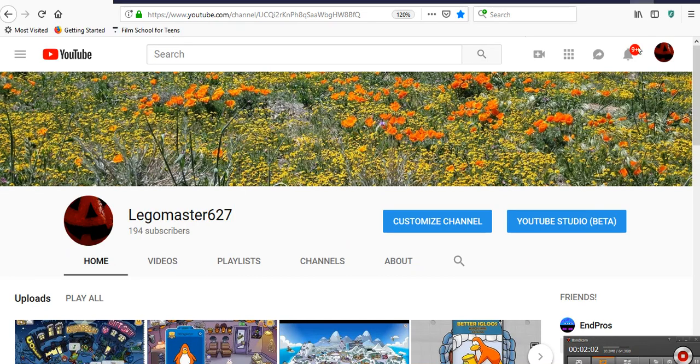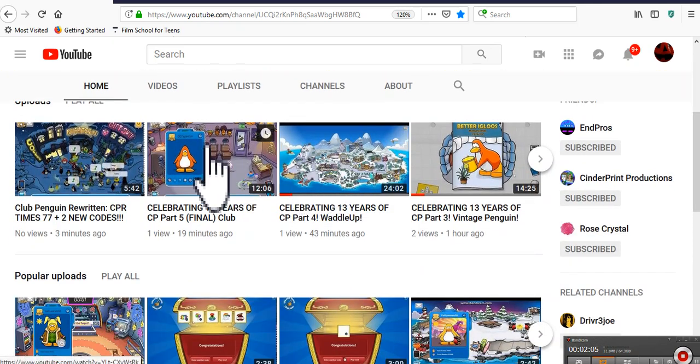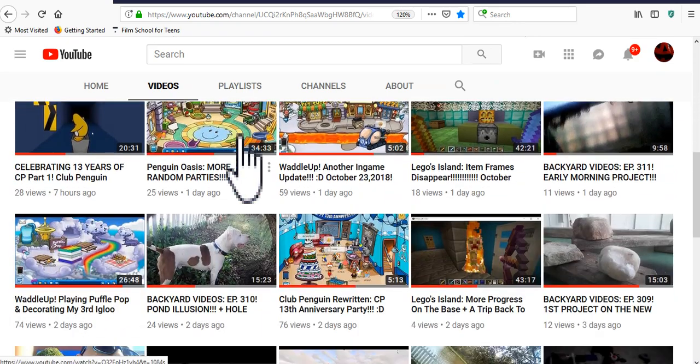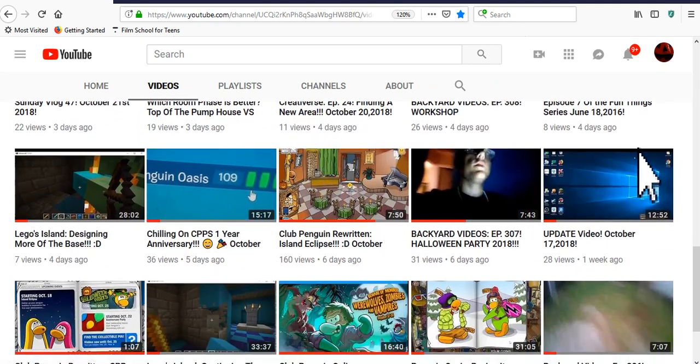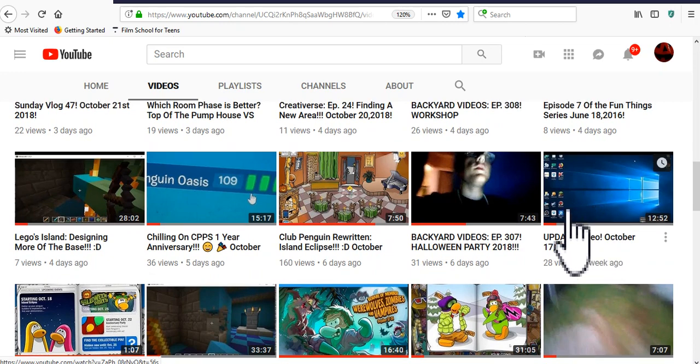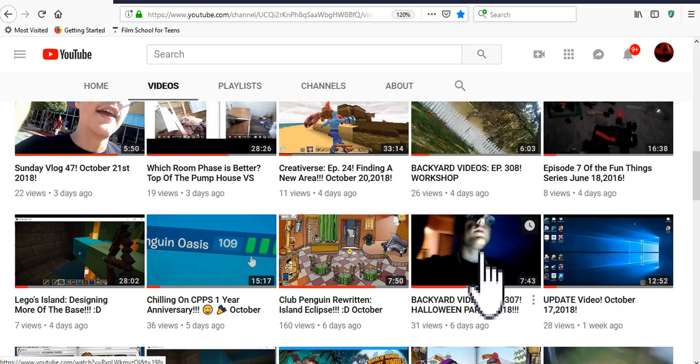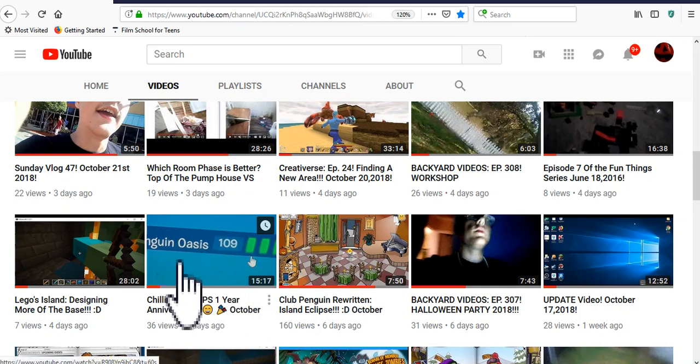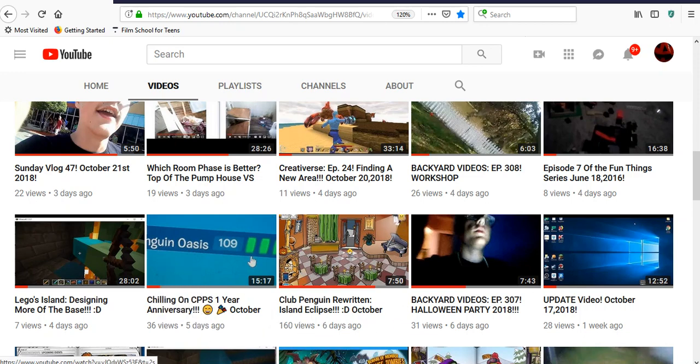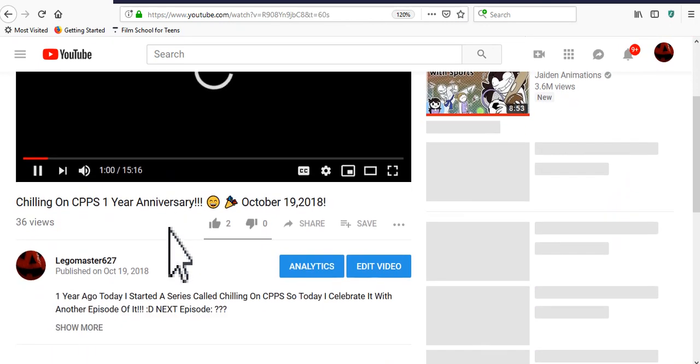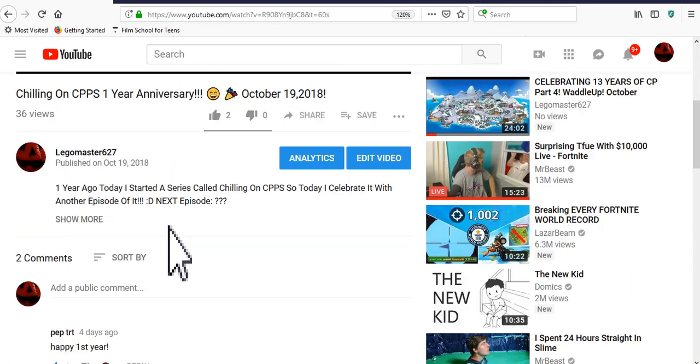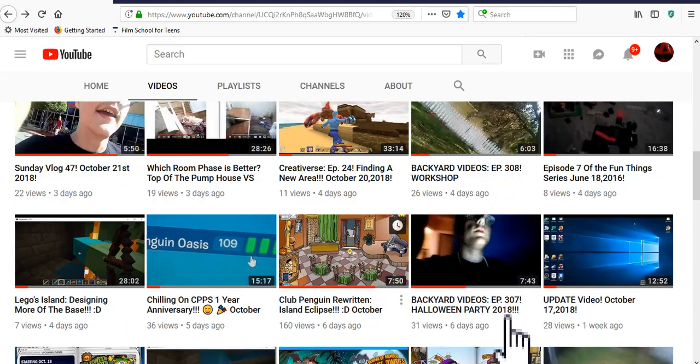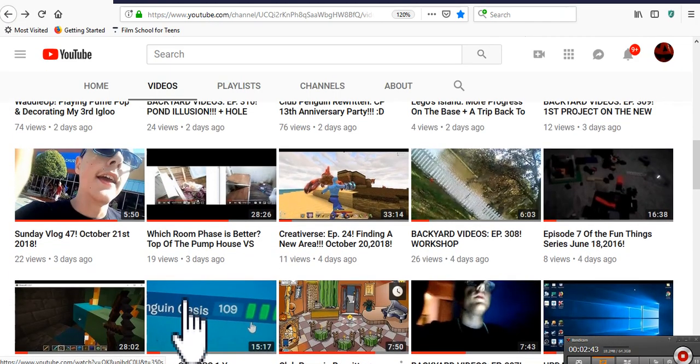Anyway, as always, we need to see what's taking over my channel this week. So, where's the last one? Yep, there's the last one about a week ago. So yep, we got the backyard videos Halloween party 2018. Clubbing her in for the album and eclipse. Then chilling on CPPS first anniversary. And wow. You guys love this. How many views does this have? I know it says 36, but no freaking way. You guys love this. But seriously though, you guys literally loved it.